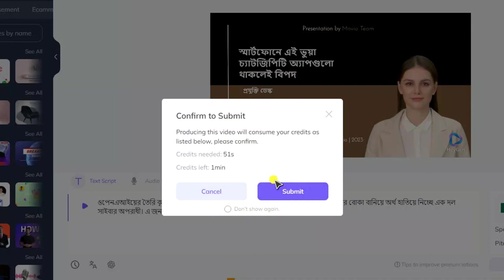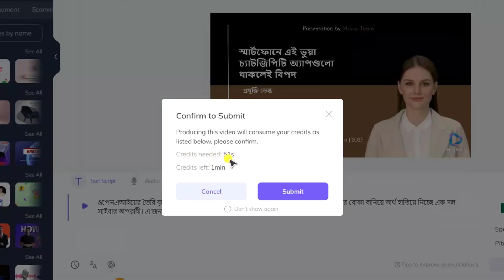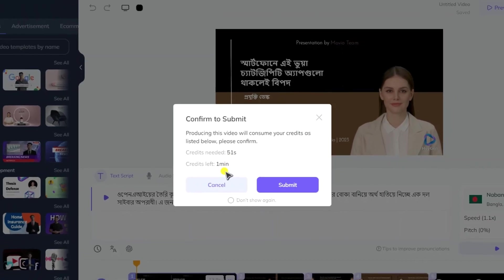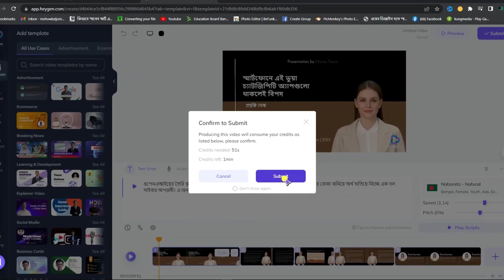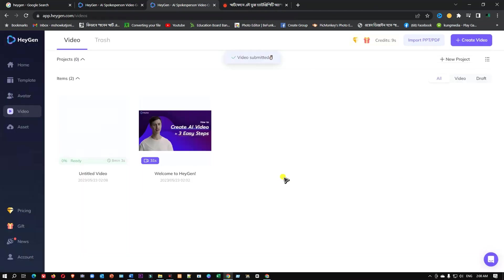You can confirm to submit. Producing this video will consume your credit as listed below — please confirm. Credit needed is 51 seconds, meaning 51 seconds in the middle of the video, and it's left to 1 minute. So click on the submit button — your video is already done.